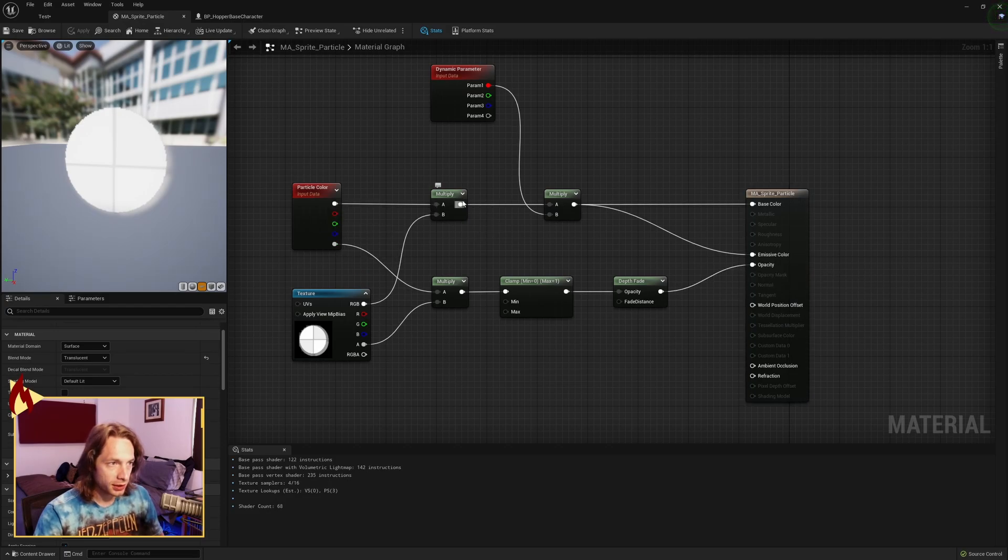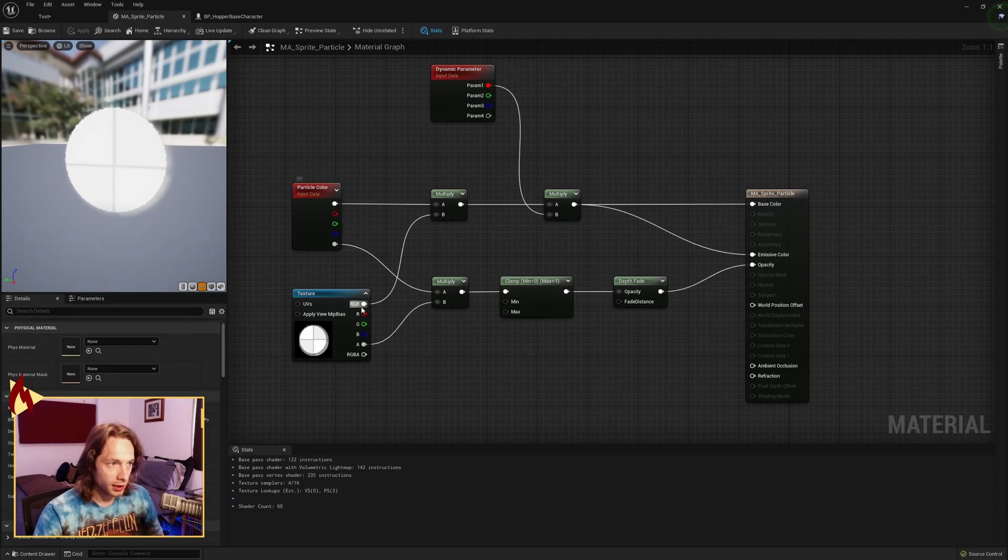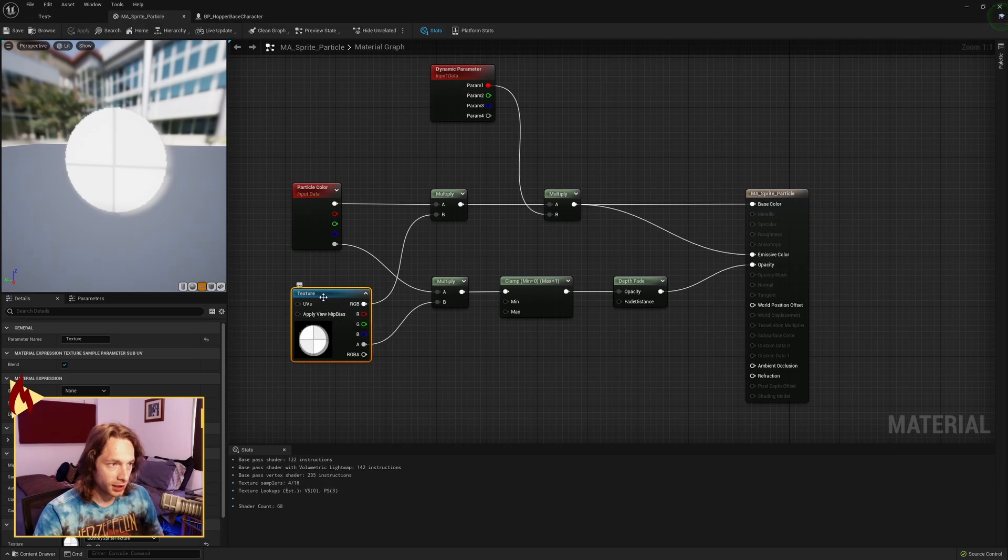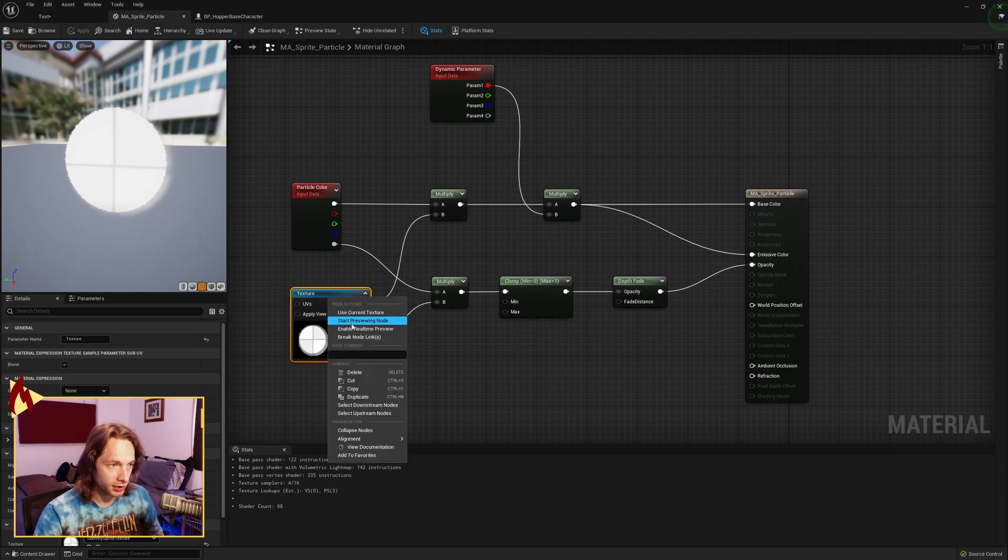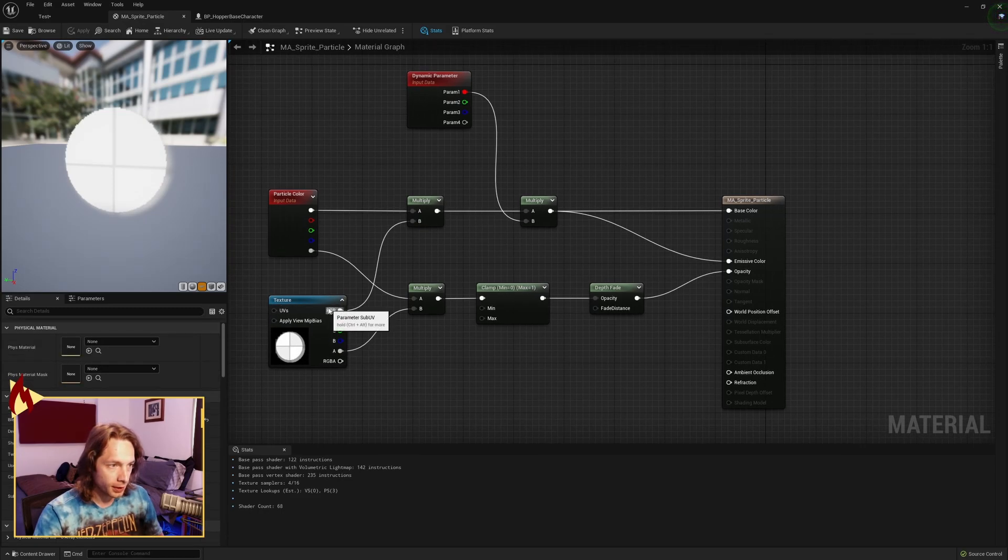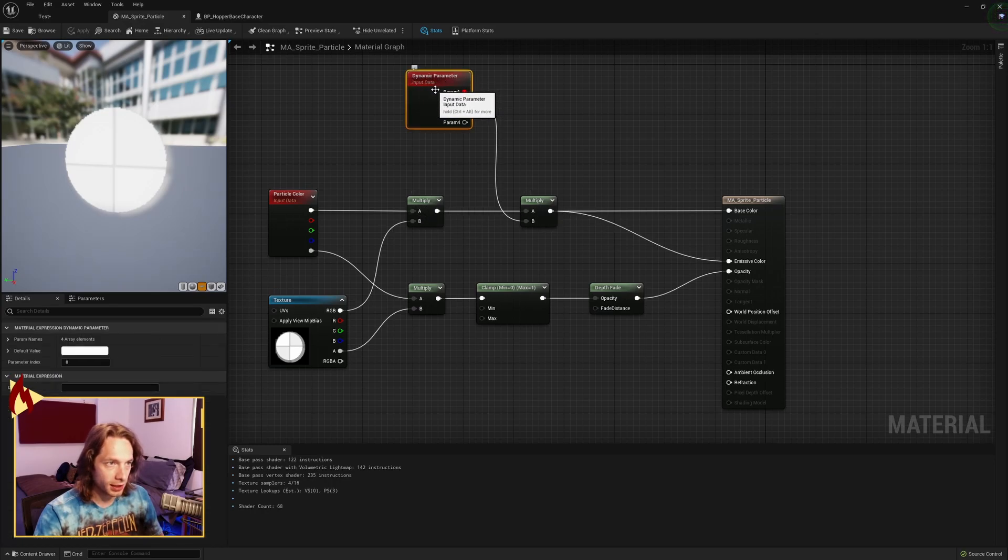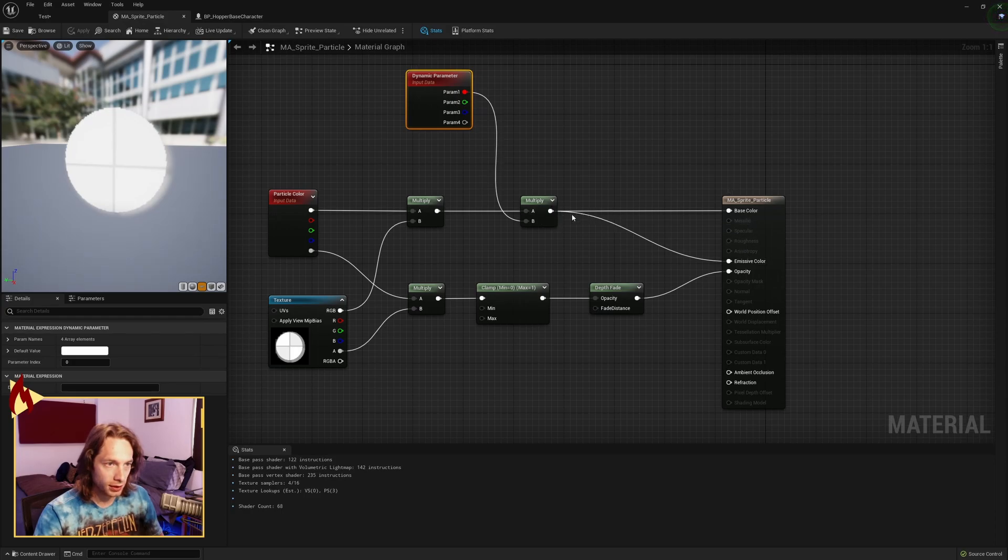Send the particle color to a multiply node, the RGB value up here. The texture value, you need a texture node and make this a parameter as well. So right click and convert it to a parameter so that we can make a material instance and change our textures. Send the RGB up into that multiply. Send it into another multiply so that you have your dynamic parameter which can control your base color and emissive where this is now connected.